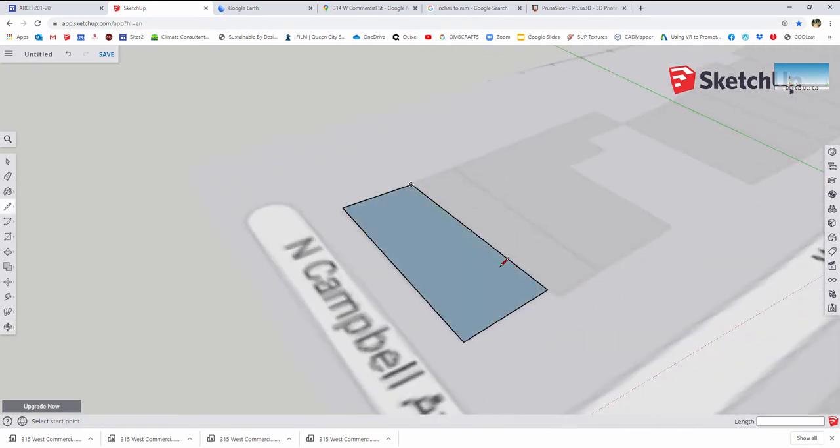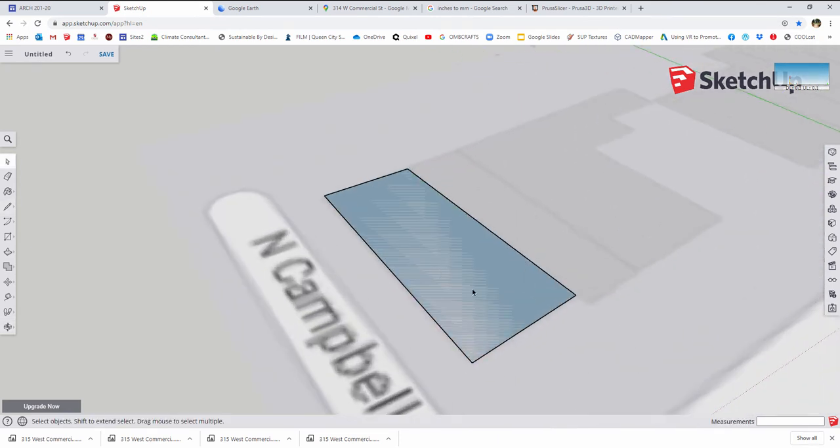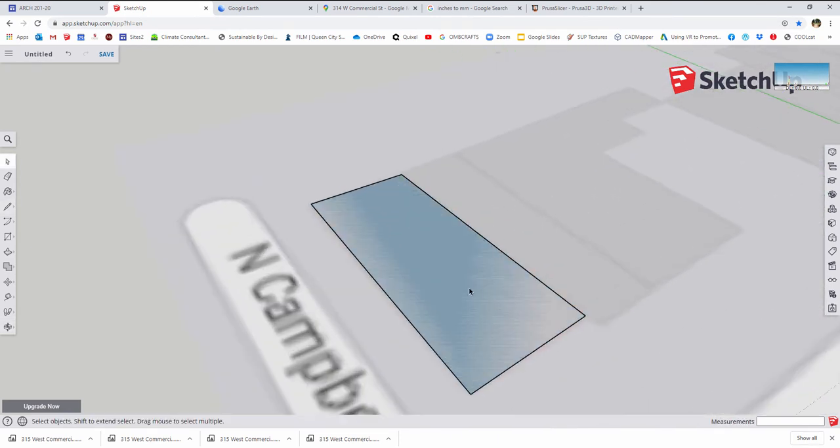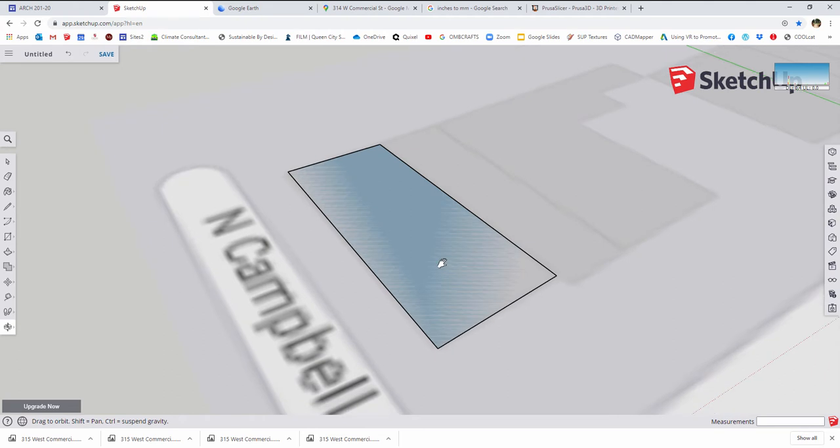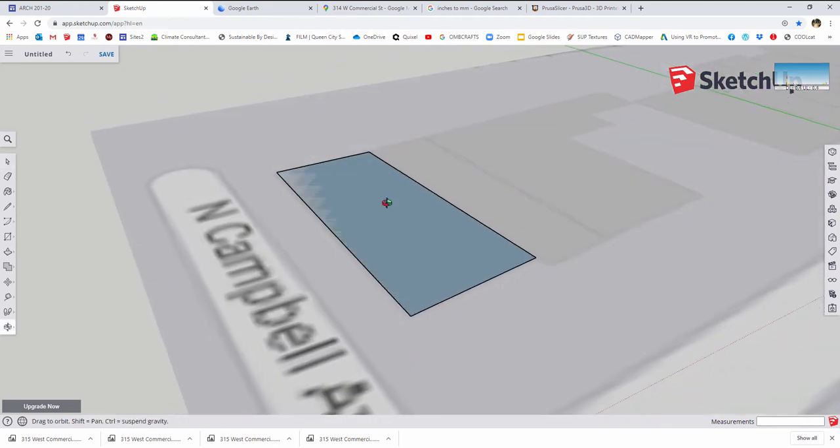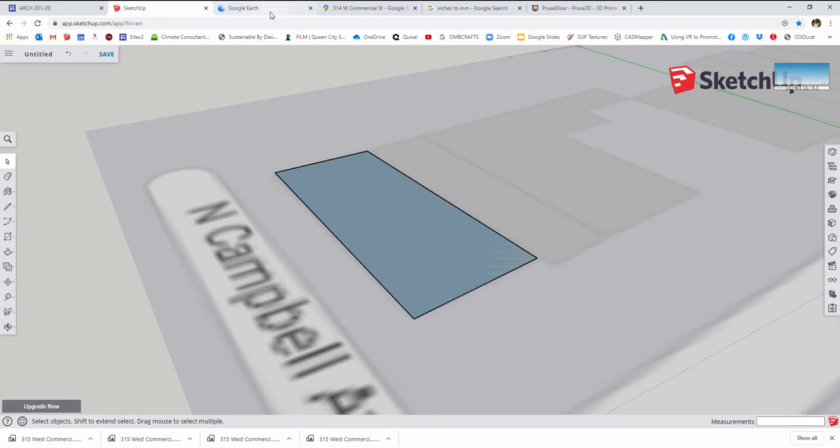So just go ahead and close that in. And in this particular case, none of these buildings around this area are square. They're all sort of these odd square-ish shapes. So I've got that traced out as a perimeter.